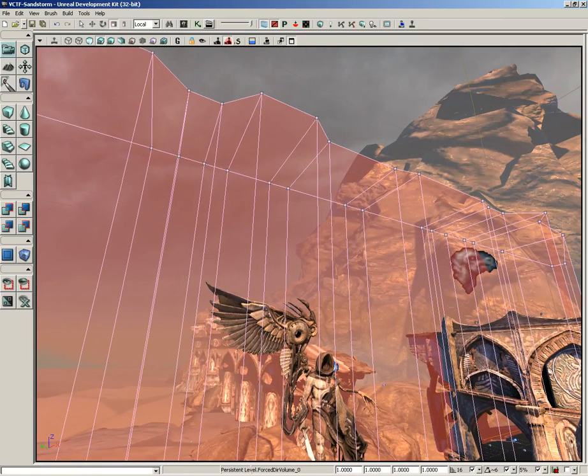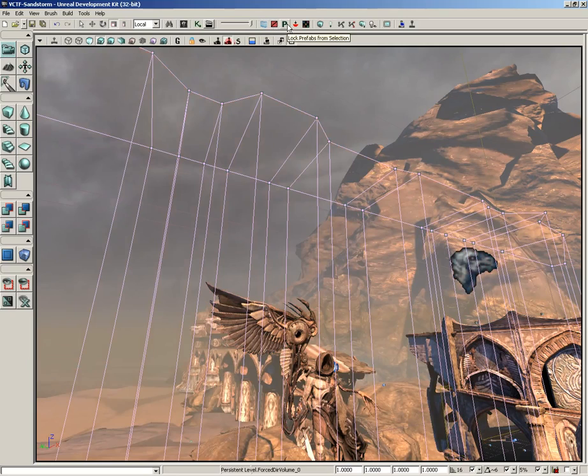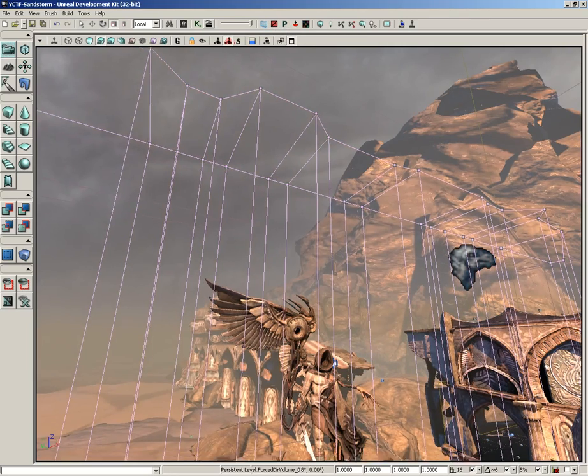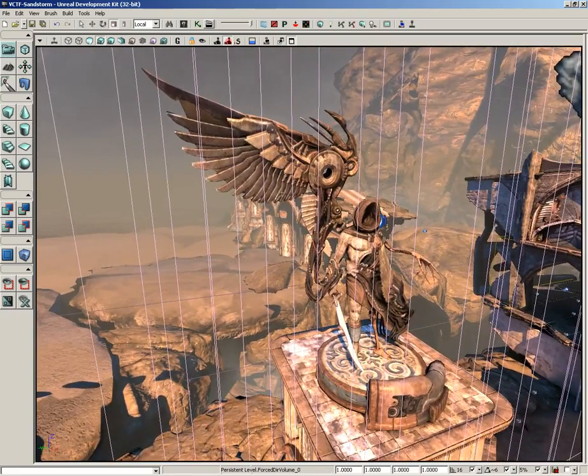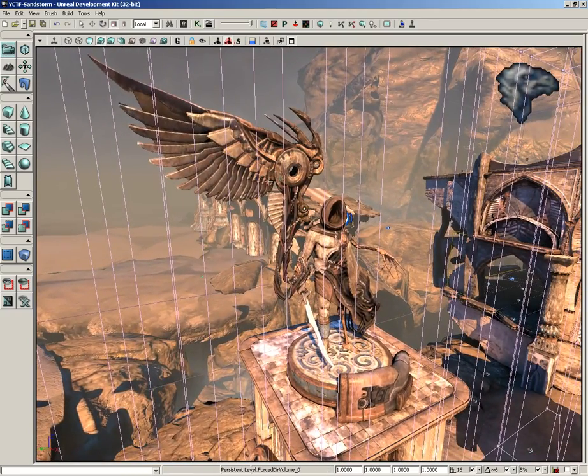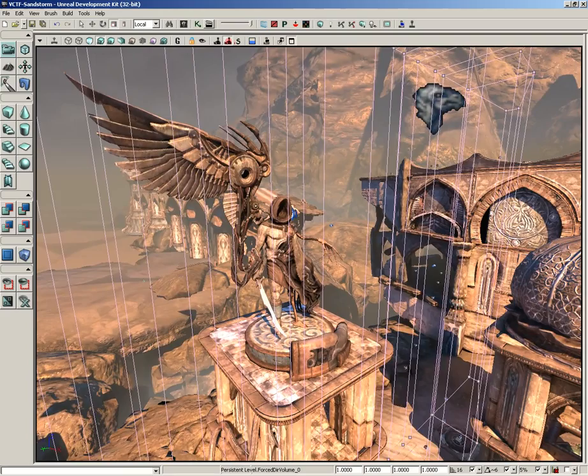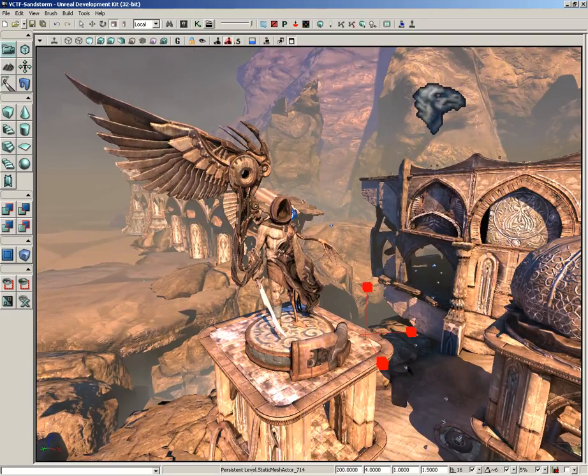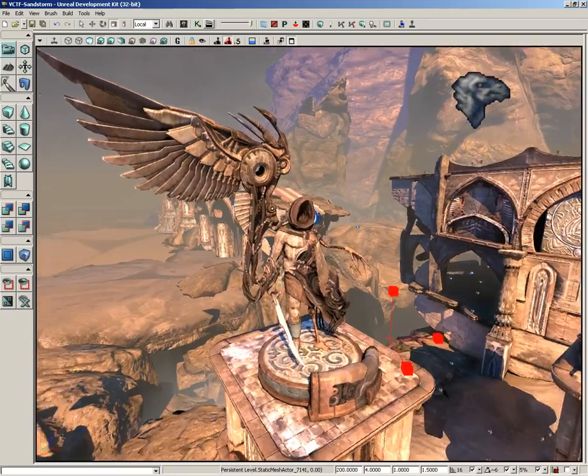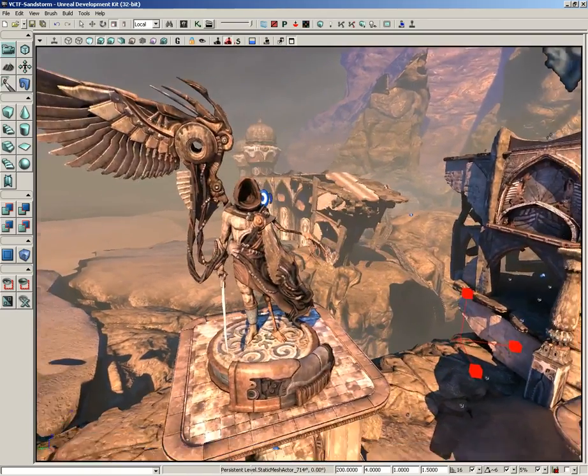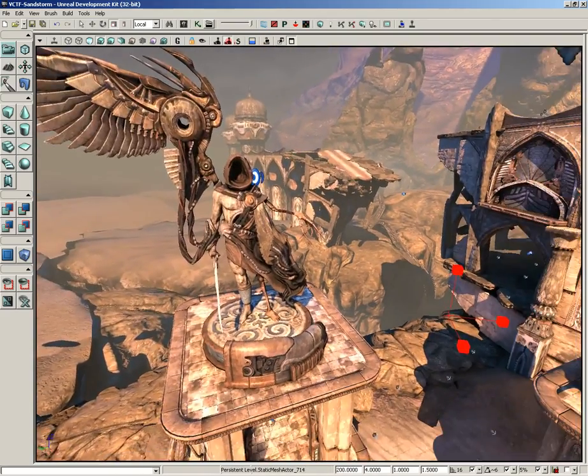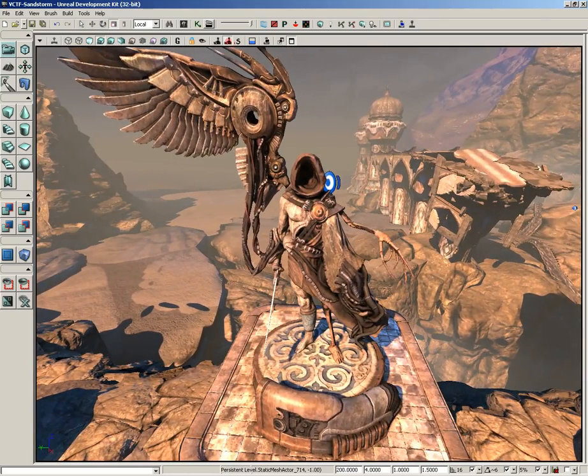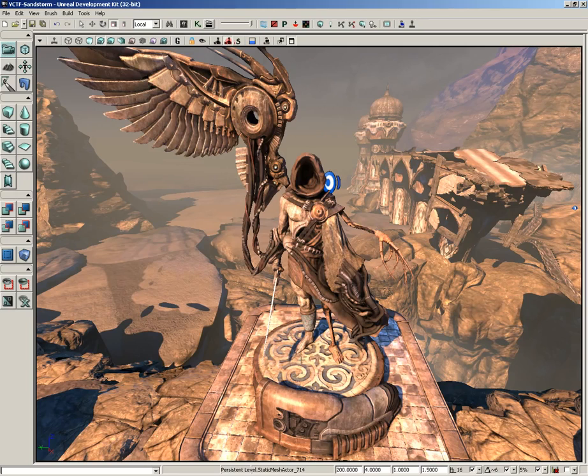Now moving across we have lock prefabs from selection. To really drive this home and make it make sense, we need to create a prefab. So I'm going to do a couple of things. I'm going to tap the O key, which will get rid of any volumes in our level just so that they're not visible. It just keeps those blocking volumes from kind of cluttering up our view. Now let's take a look at this cool kind of almost grim reaper-ish sort of character, this statue.